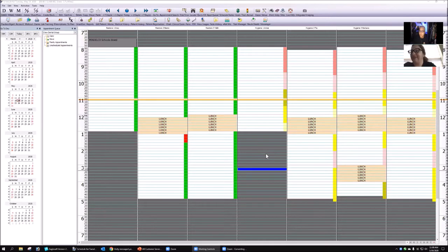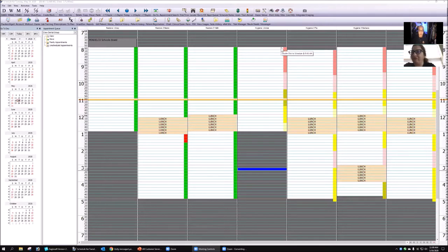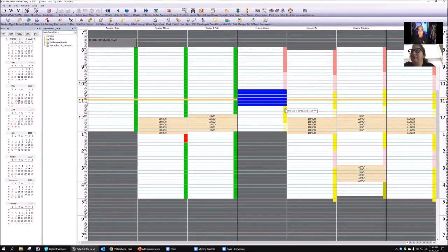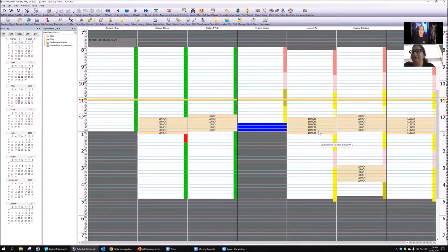Ani mentions they're not using blocking yet but wants to start when they reopen. Andre explains that he pre-blocks the hygiene schedule because he knows six months out how hygiene will be scheduled. He blocks for scaling and root planing, perio maintenance, new patients, recall visits, and short recall visits — using color darkness to indicate how much gum work is involved.